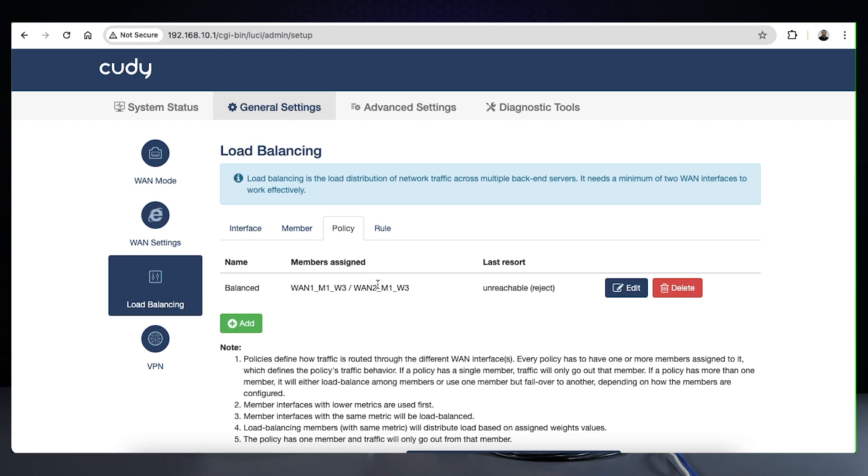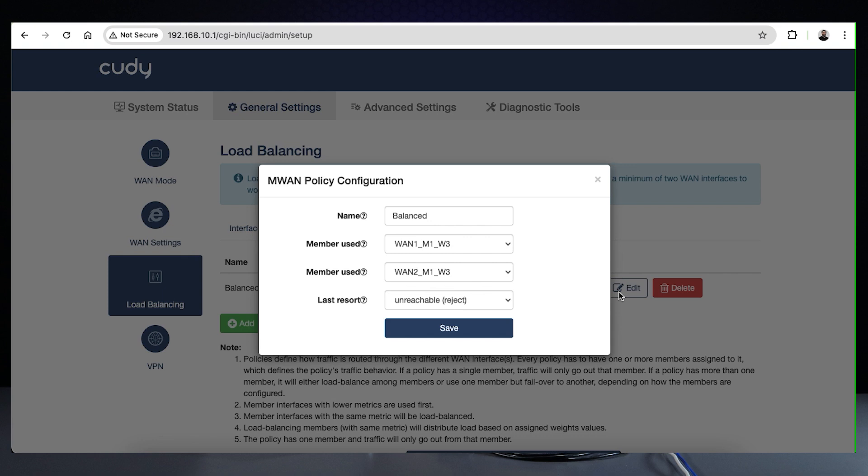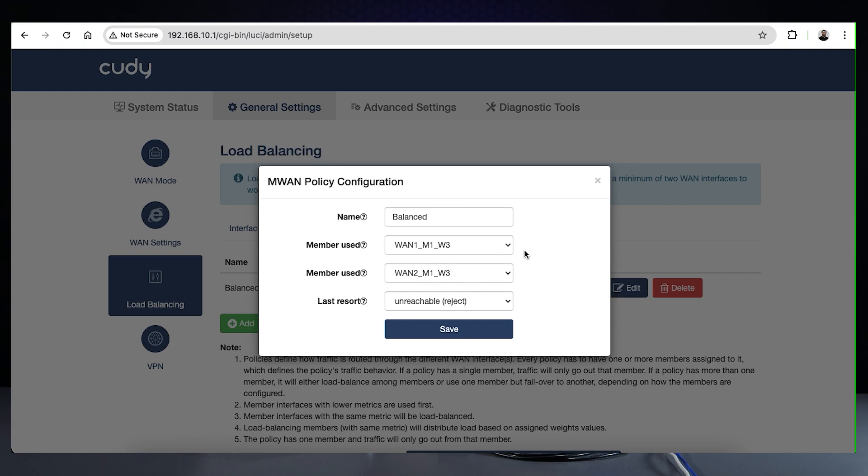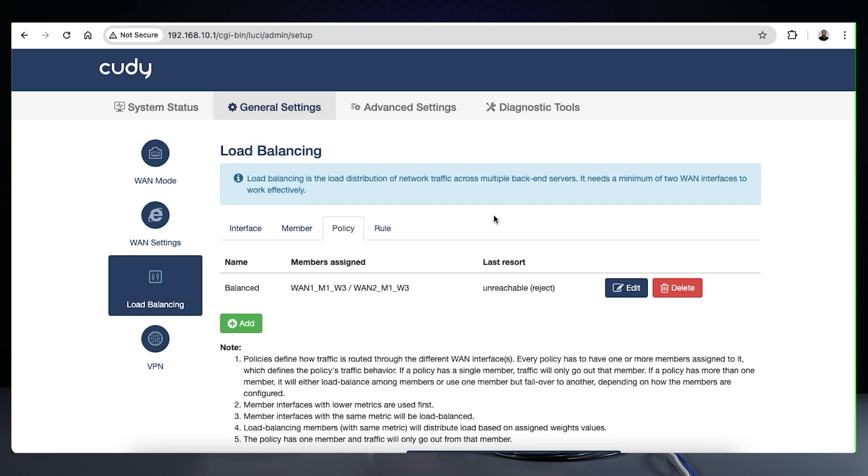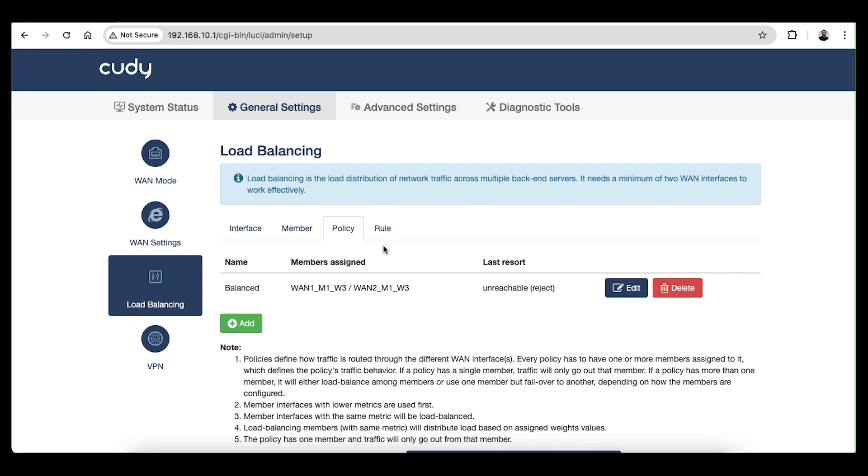The Policy tab is where you can add or remove policies that the router uses when routing traffic through the WANs. Members with the same metrics will load balance, while if they differ, the lowest metric will be the primary connection and the next metric up from that will be the failover. We'll leave the balanced policy as default. The last resort option is for when you want a specific WAN connection to be used only once all else fails.